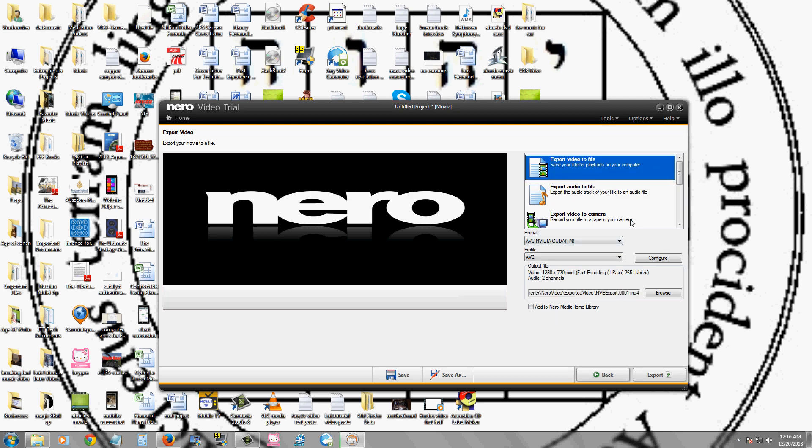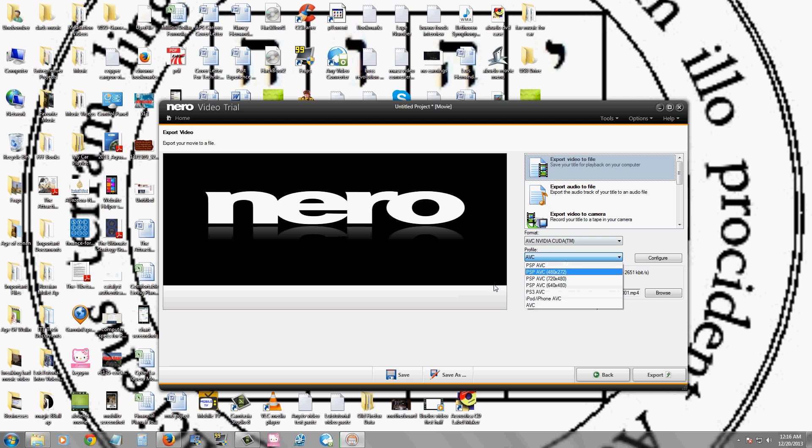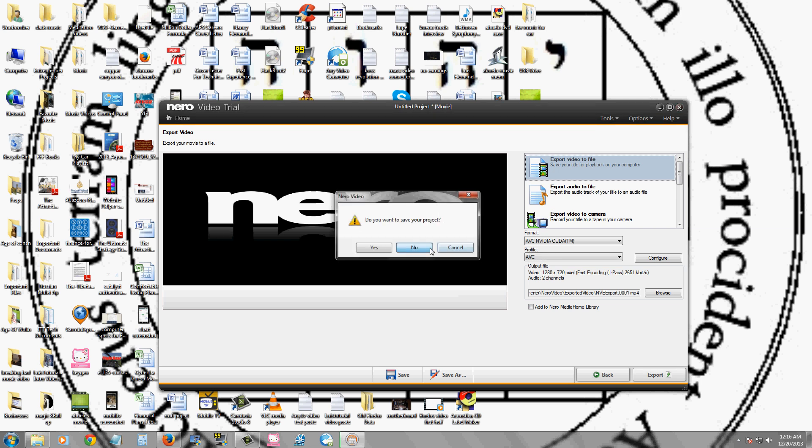Export video to a file. You select your output format and then you click export, and it will export the video for you. So that's the video editing software that comes with this package.